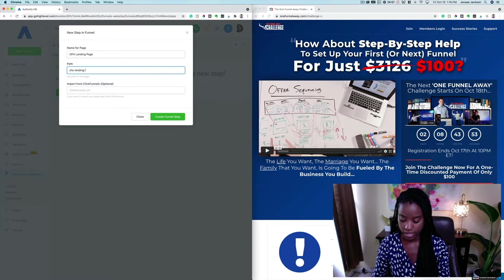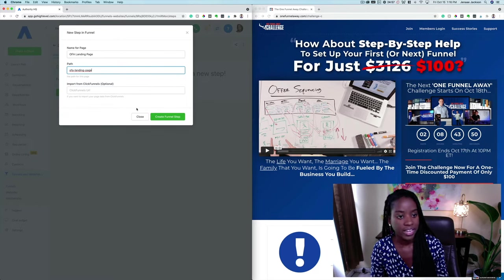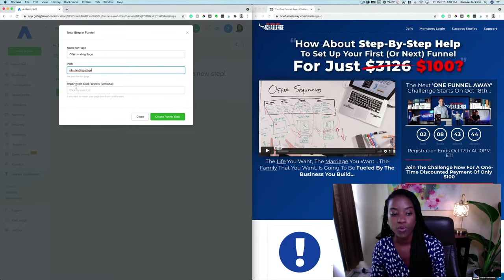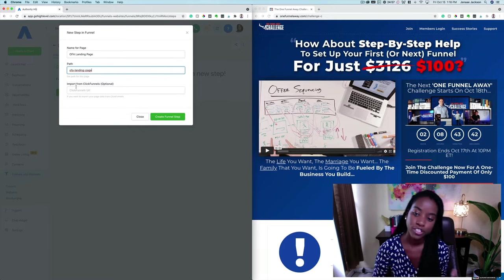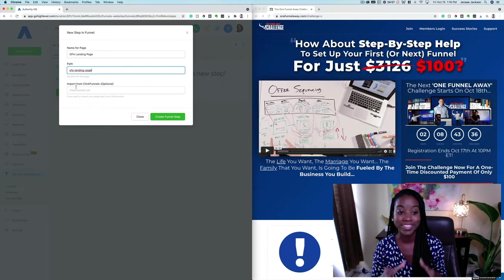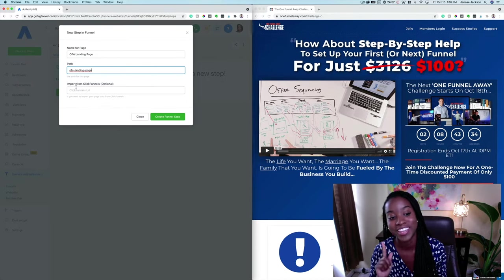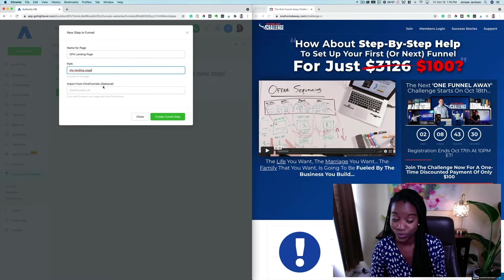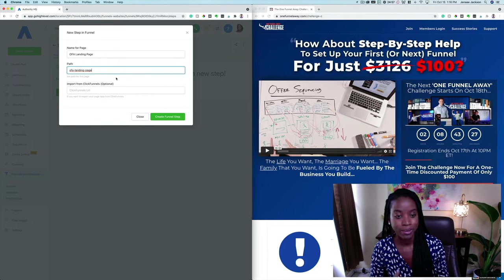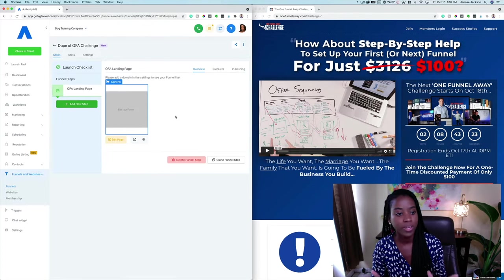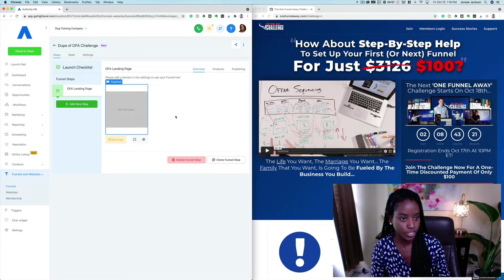And this is so freaking cool — if you are moving over from ClickFunnels into Authority HQ or GoHighLevel, you need to know about this feature which I'm going to show you at the end of this video. It's really, really freaking cool — stay tuned for that. But let's go ahead and set up this particular landing page from scratch so you can see how the actual funnel builder works.